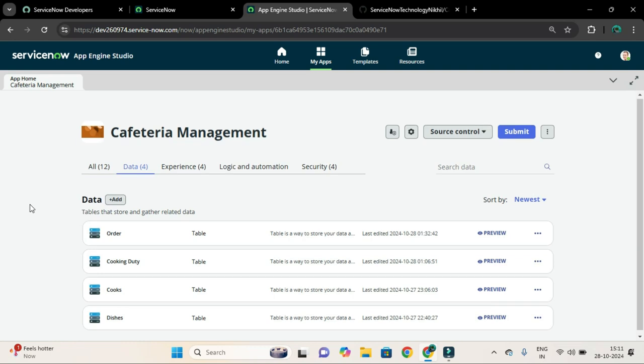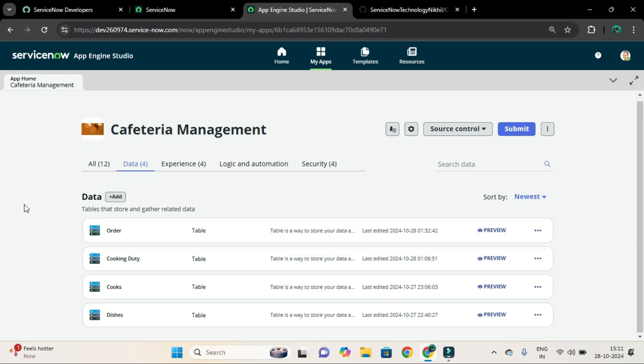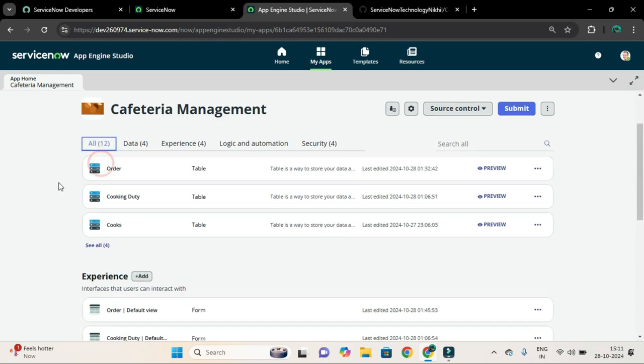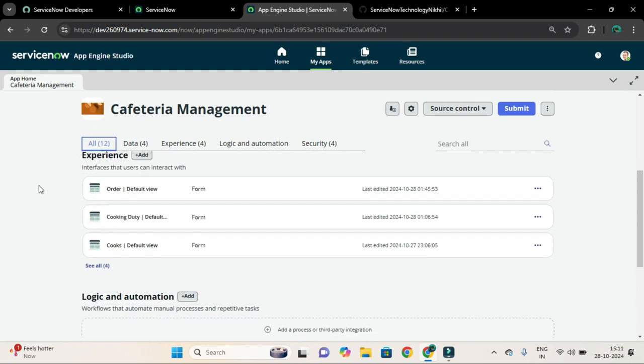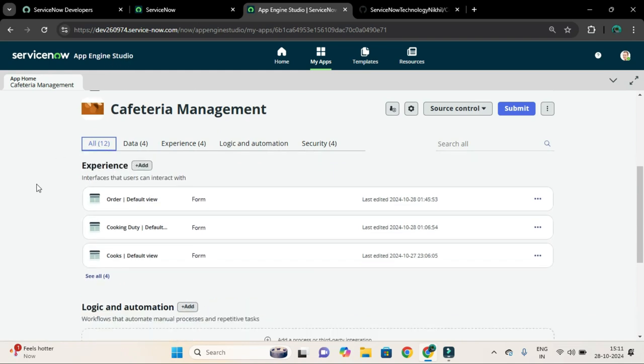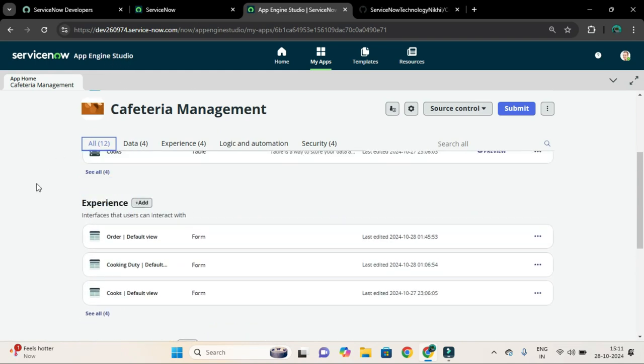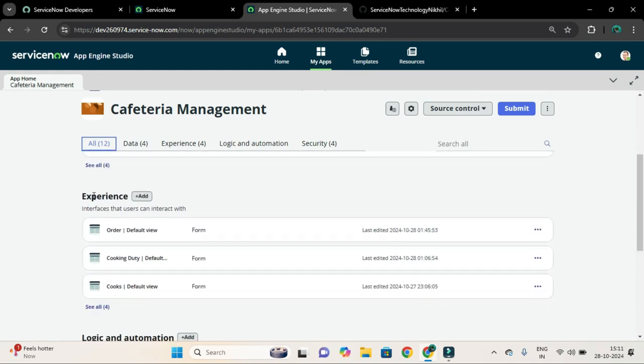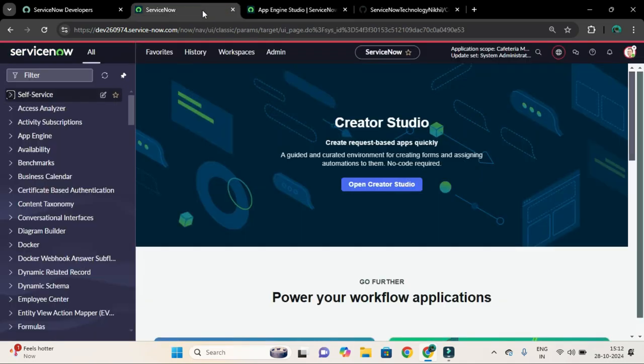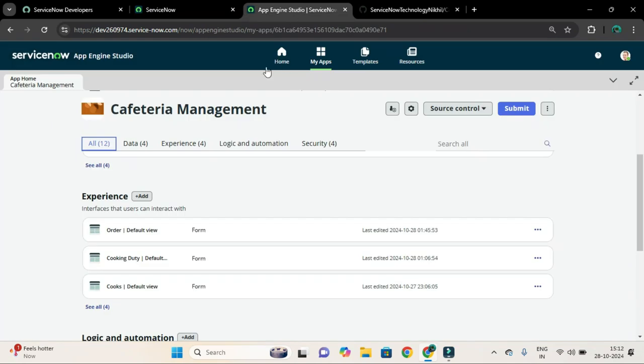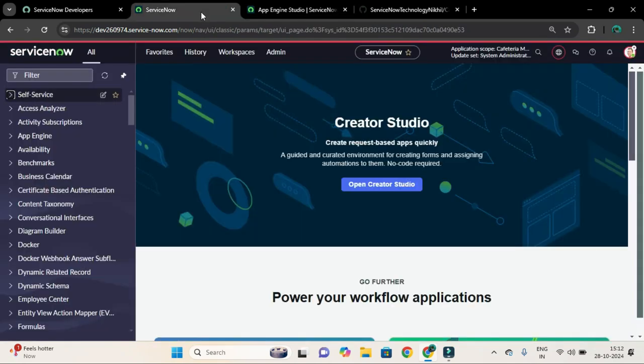I can directly create a workspace from this App Engine Studio by clicking this add button from the experience section. However, I am not going to do that. I will create and configure the workspace through ServiceNow's provided Now Experience Framework called UI Builder.